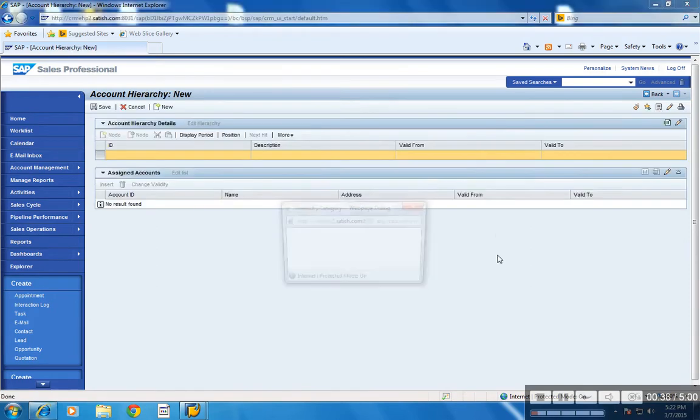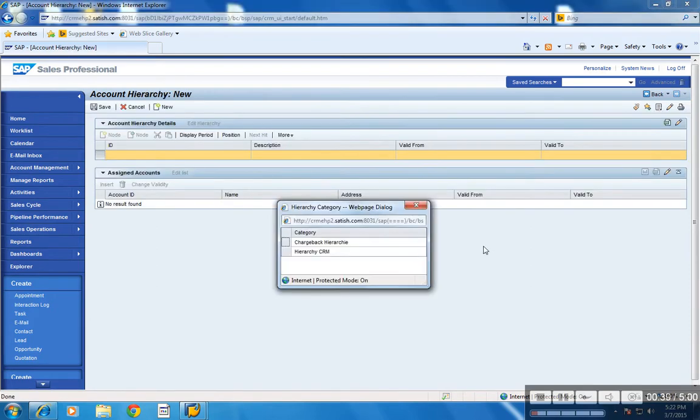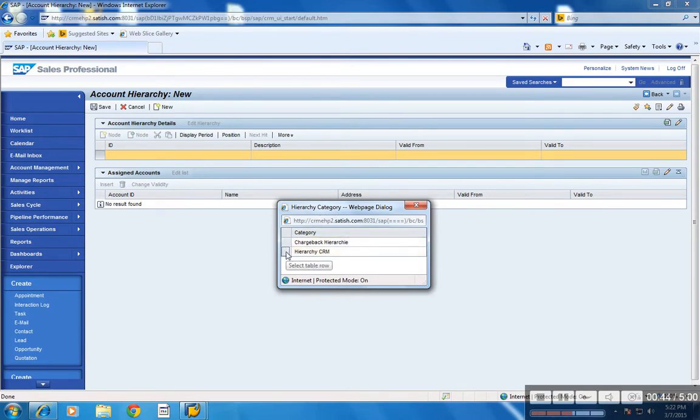Now select the required hierarchy category. Here I am selecting hierarchy CRM.